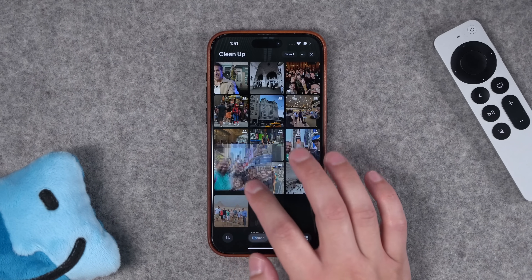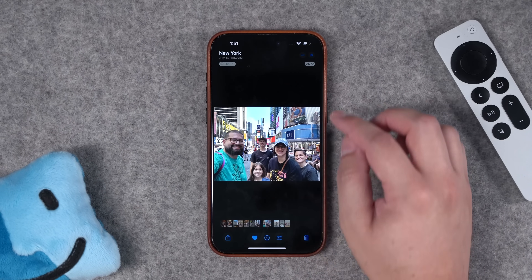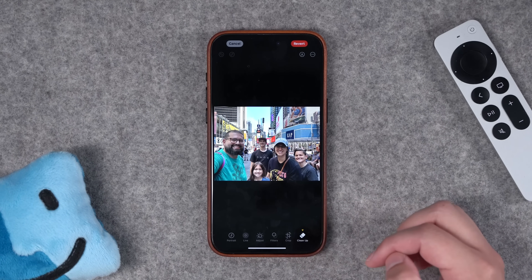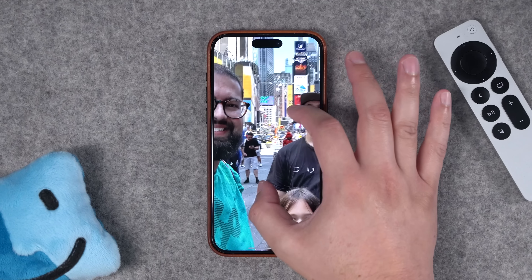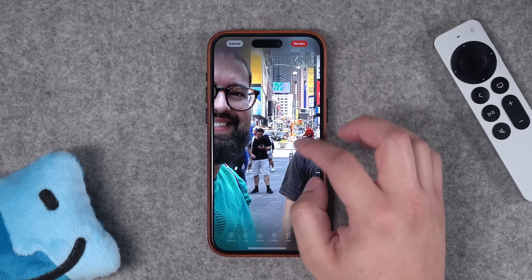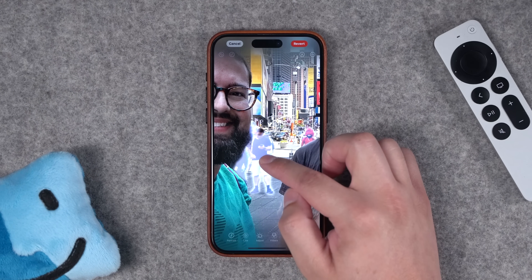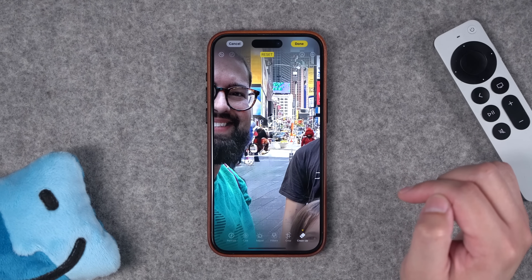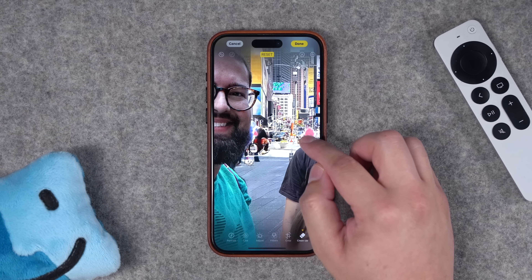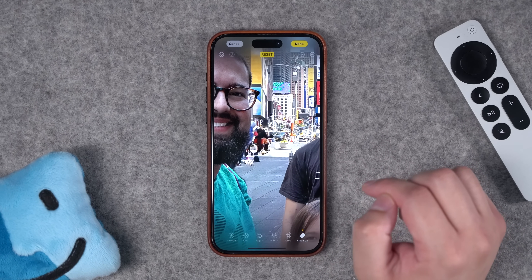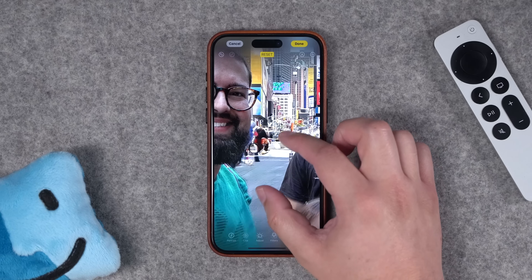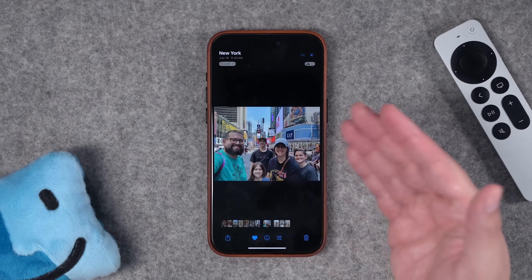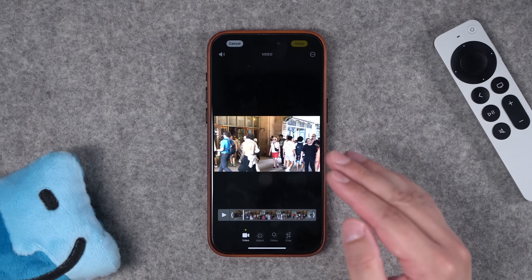This works really well when there's just one or two subjects in the background. Here's a photo of my family in New York City — I'll go into cleanup mode and if I zoom in, you'll see there was someone kind of behind us. Cleanup is already highlighting it, so I'll just tap that subject and they disappear. Even this person's head behind my son's shoulder — tap that and they're gone. Save this and now you have a clean photo without people in the background.